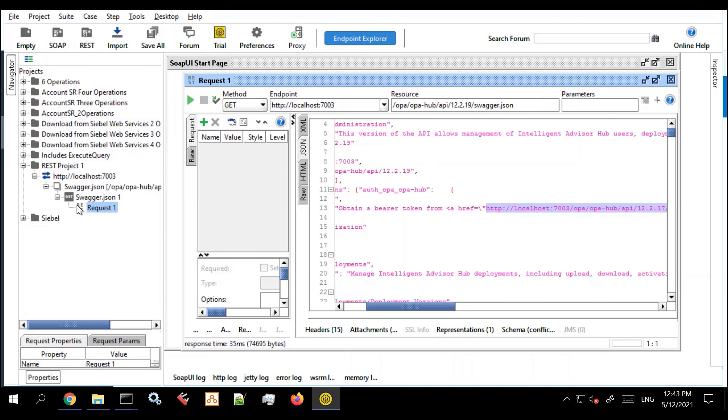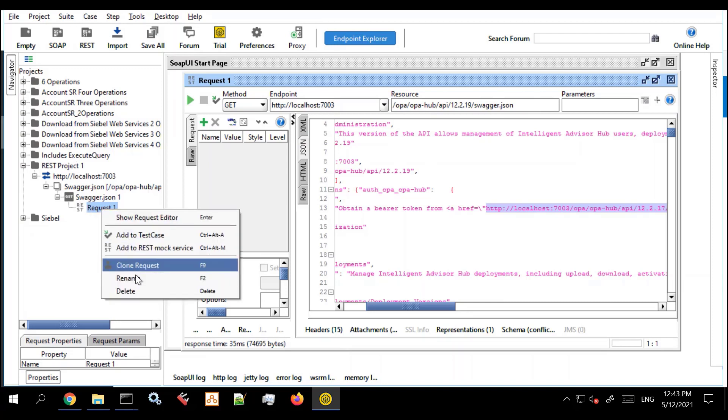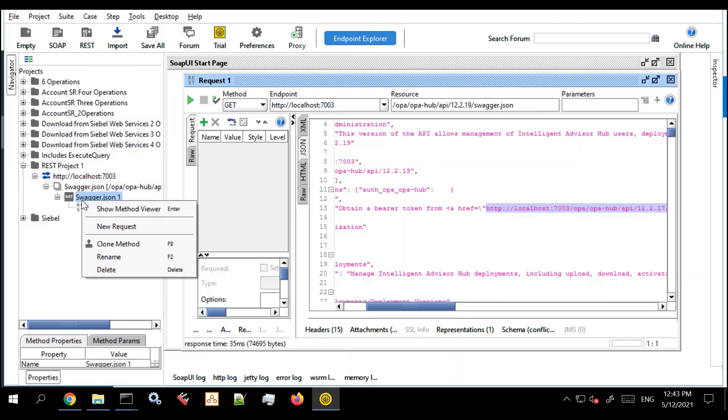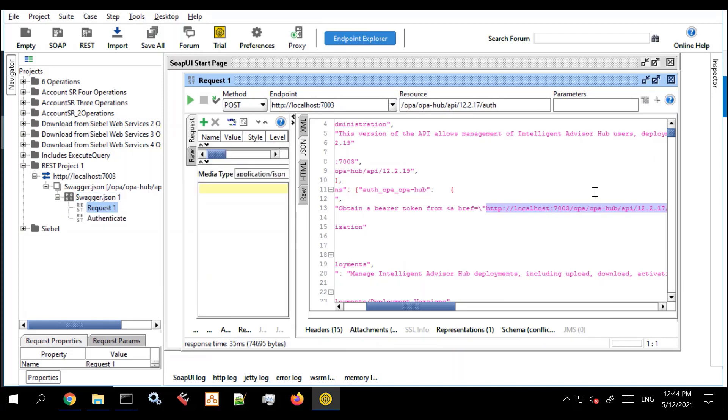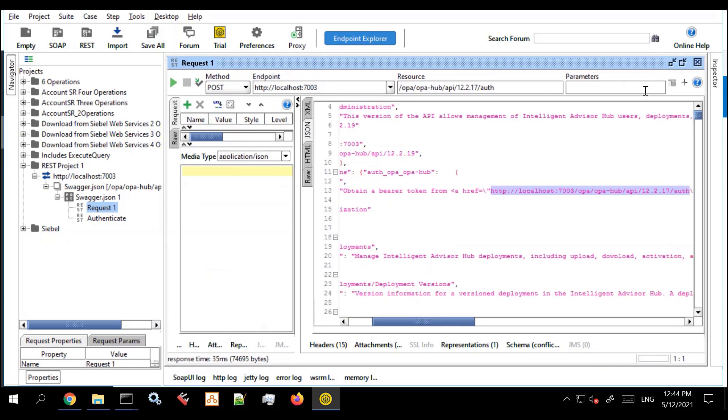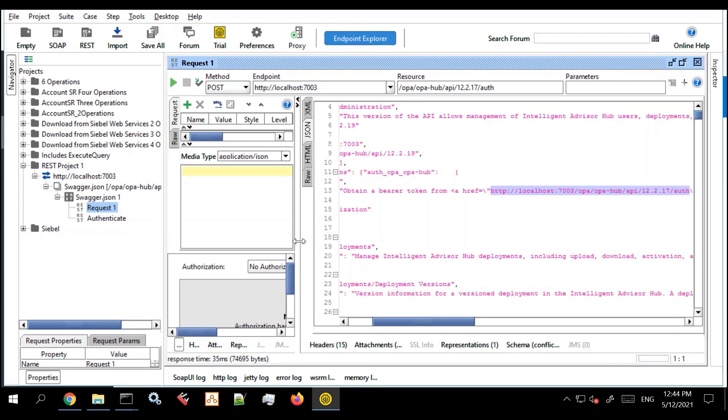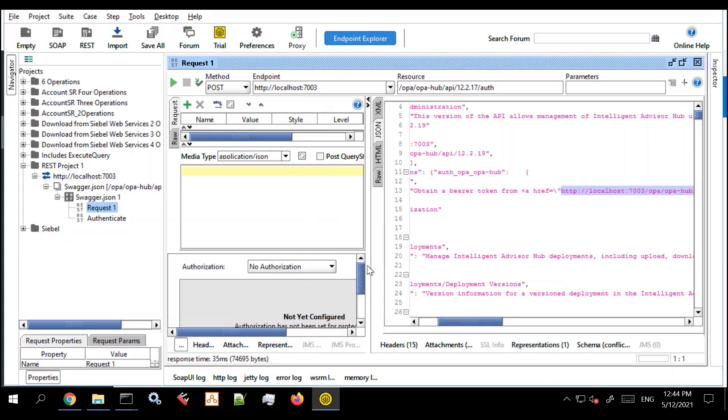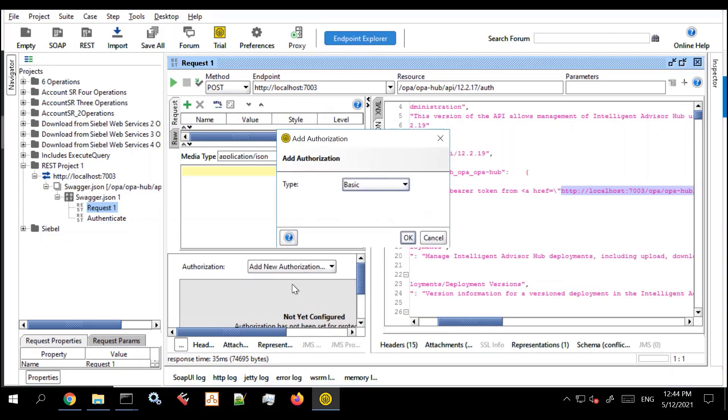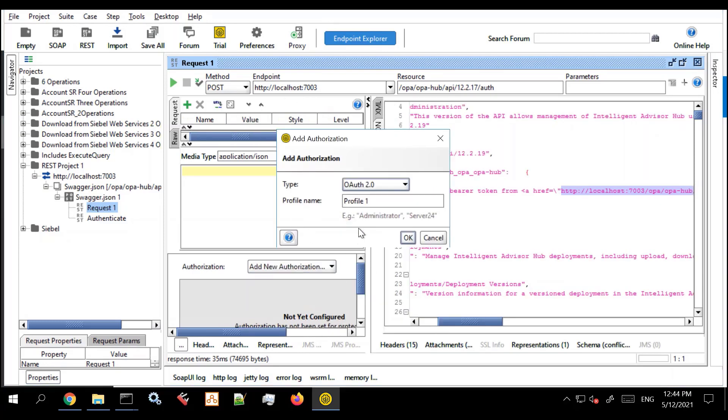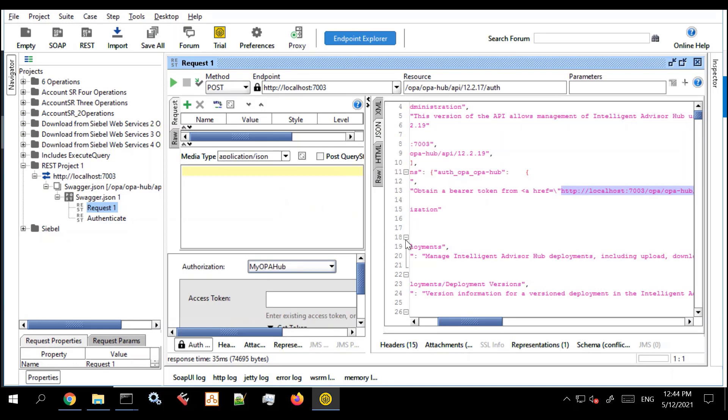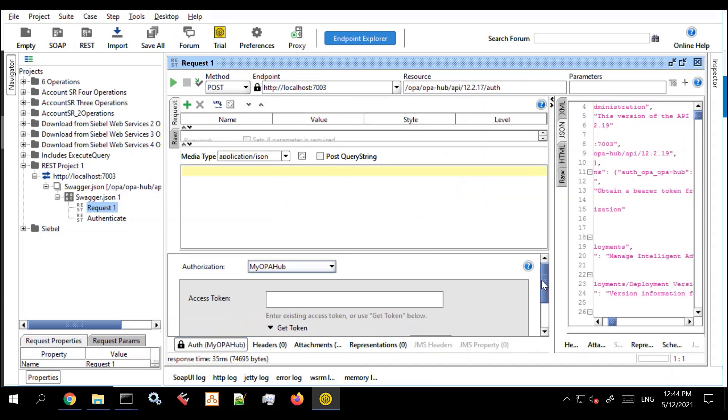So I'm going to go into SOAP UI now and I'm going to create authentication details for my future Oracle Intelligent Advisor REST API requests. It's a little bit crowded in here but you can see down here that there's an authentication button. And I'm going to go ahead and say I want to create a new authentication. It's going to be OAuth 2.0 and I'll give it a good name such as my OPA hub. Click OK. So I've created the shell of an authentication mechanism.